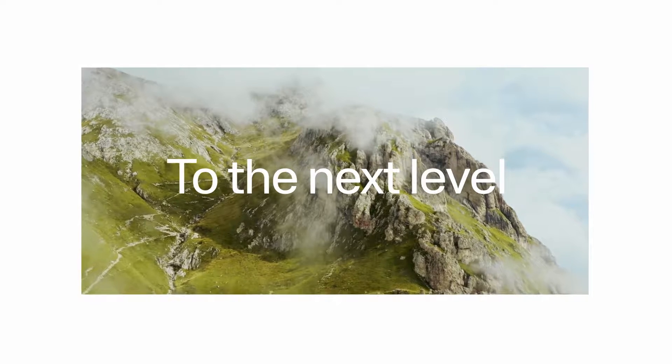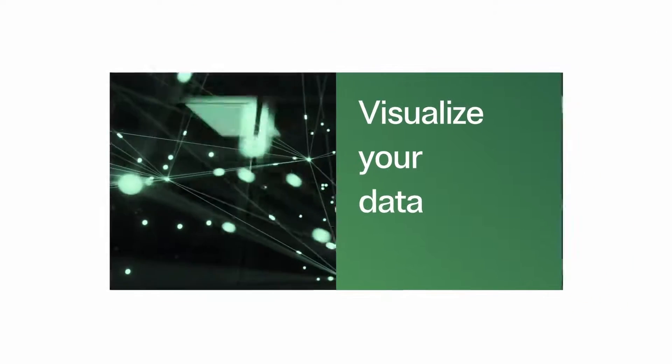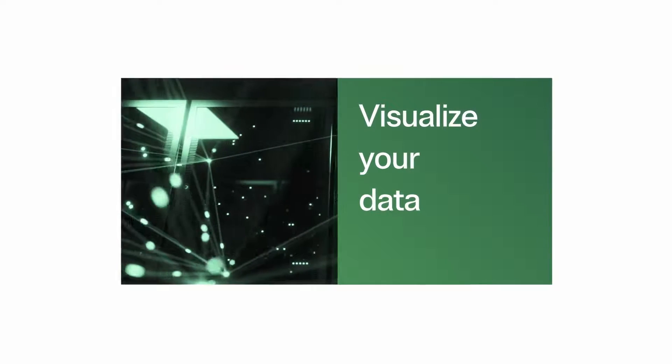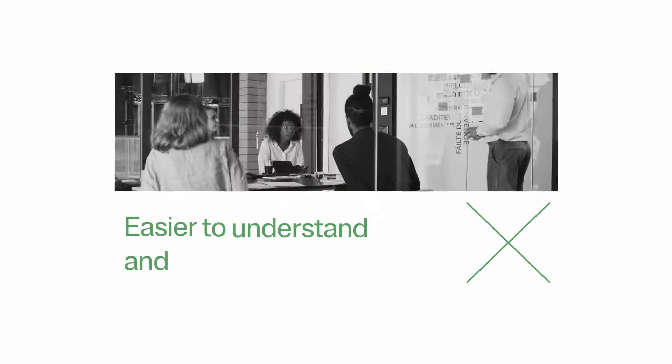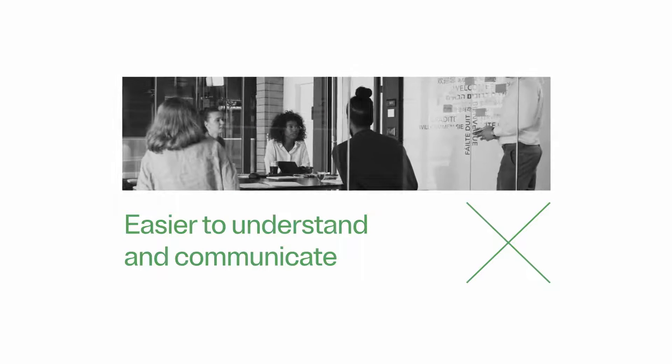With data discovery, you can visualize your data in new and innovative ways, making it easier to understand and communicate with others.